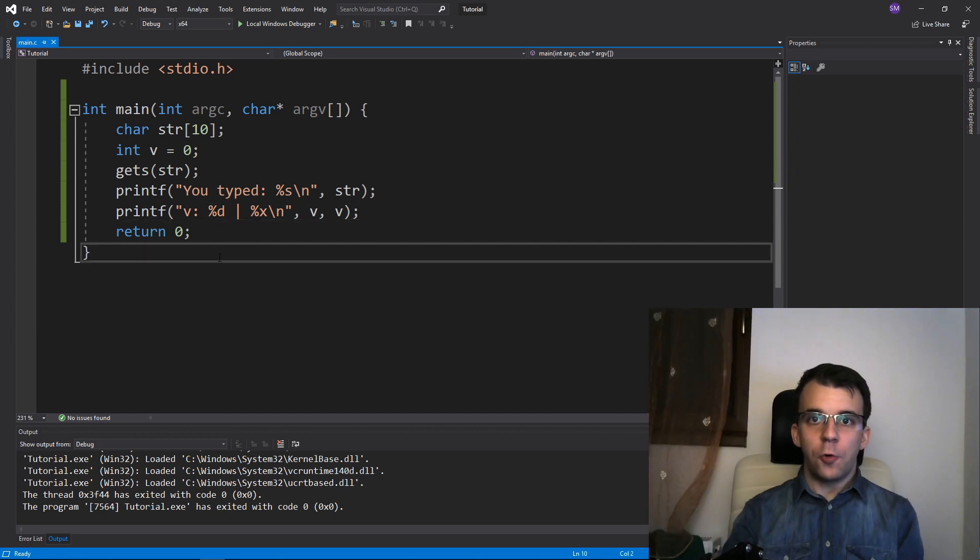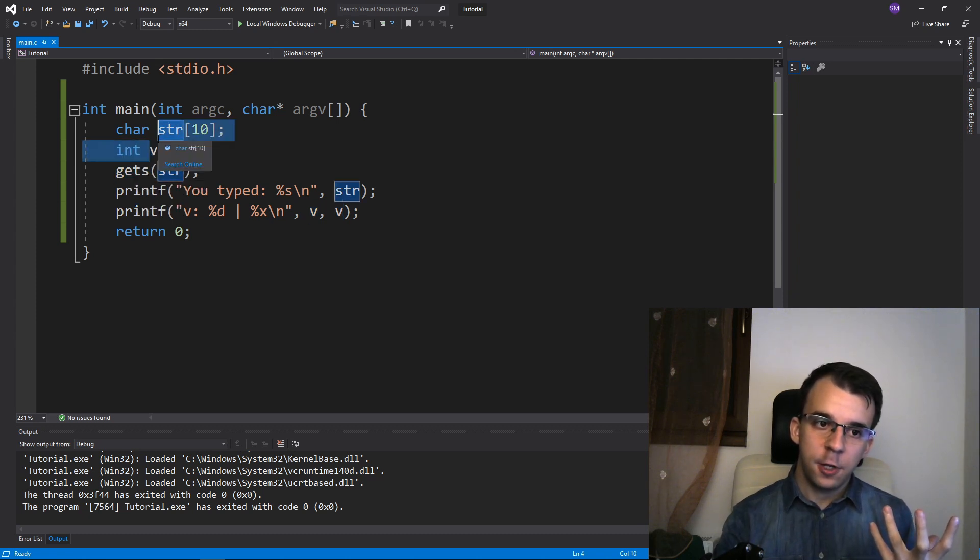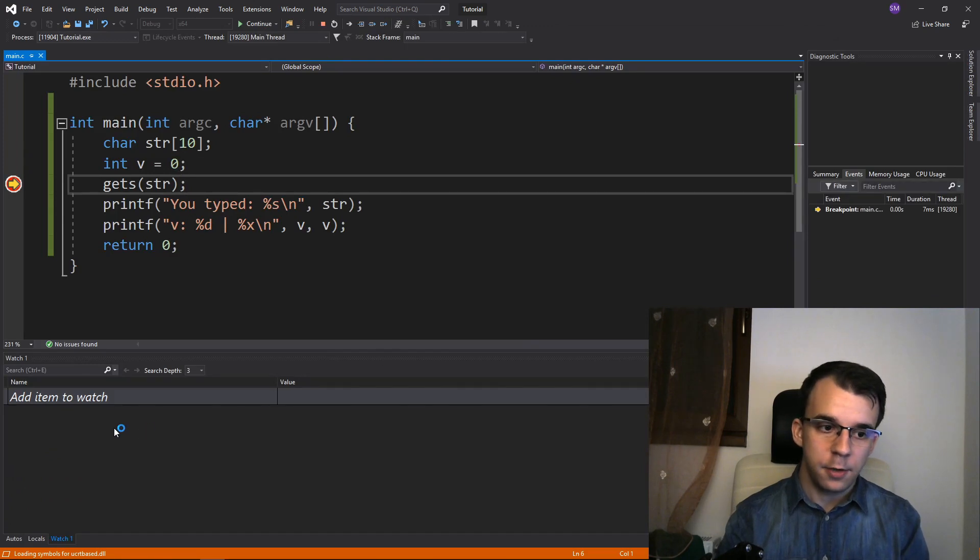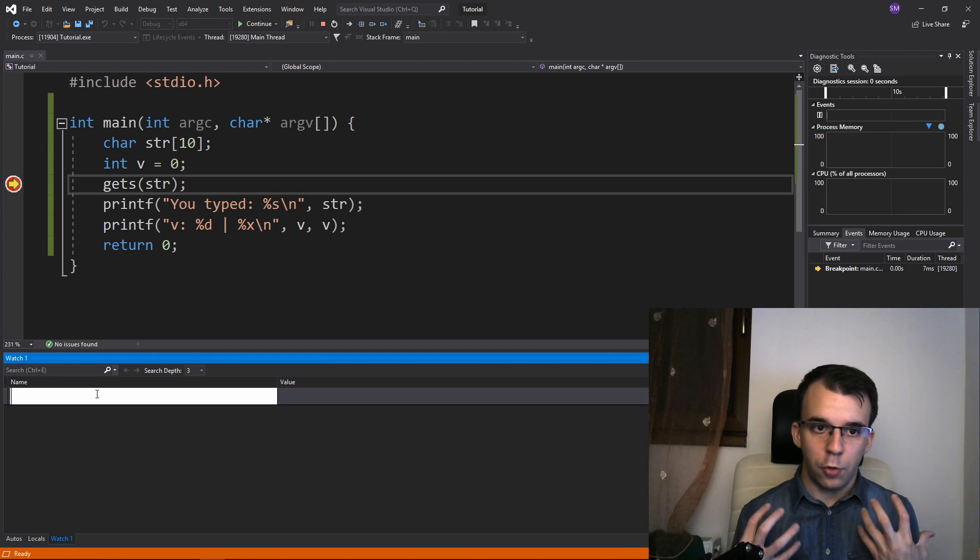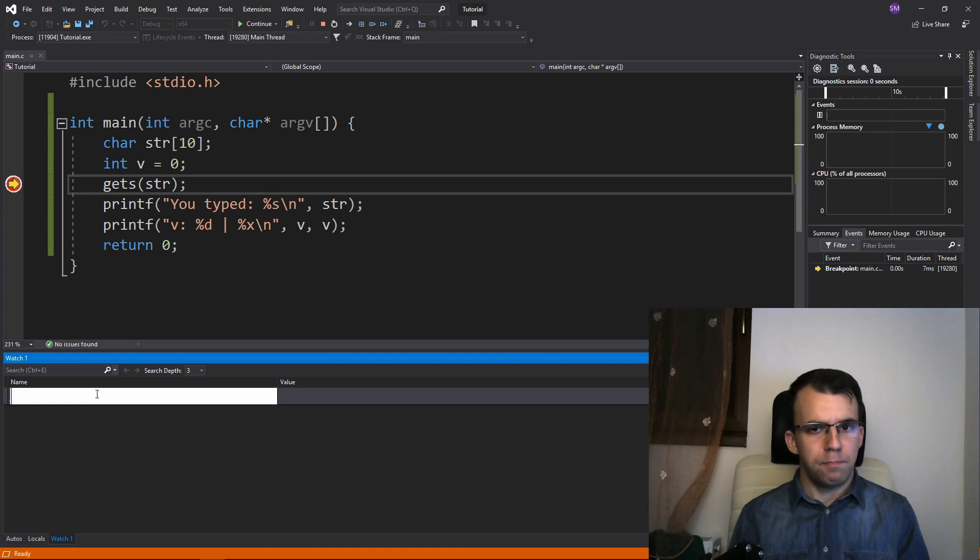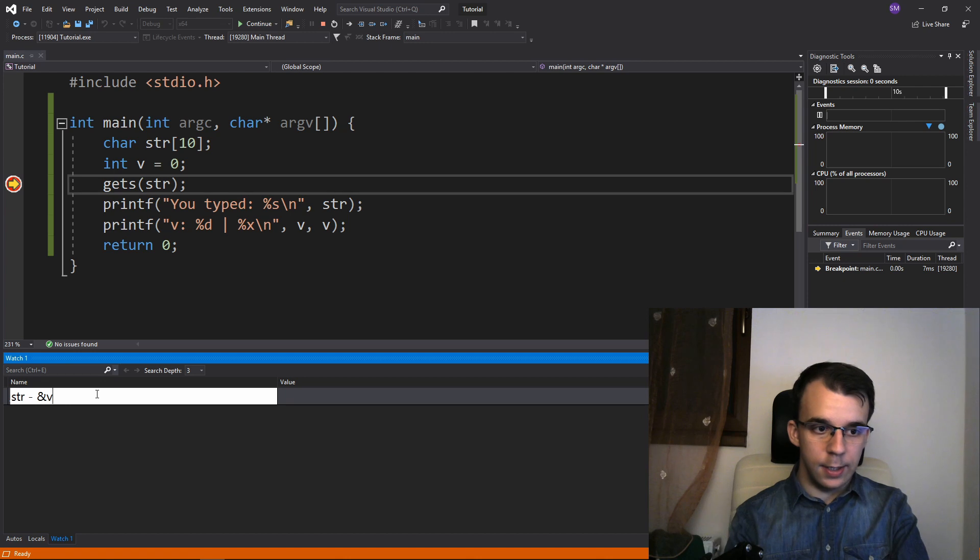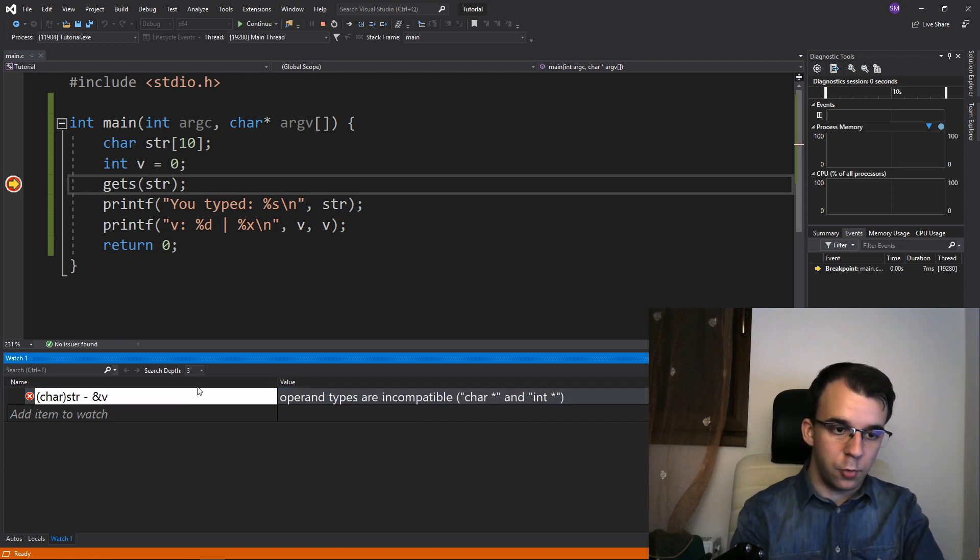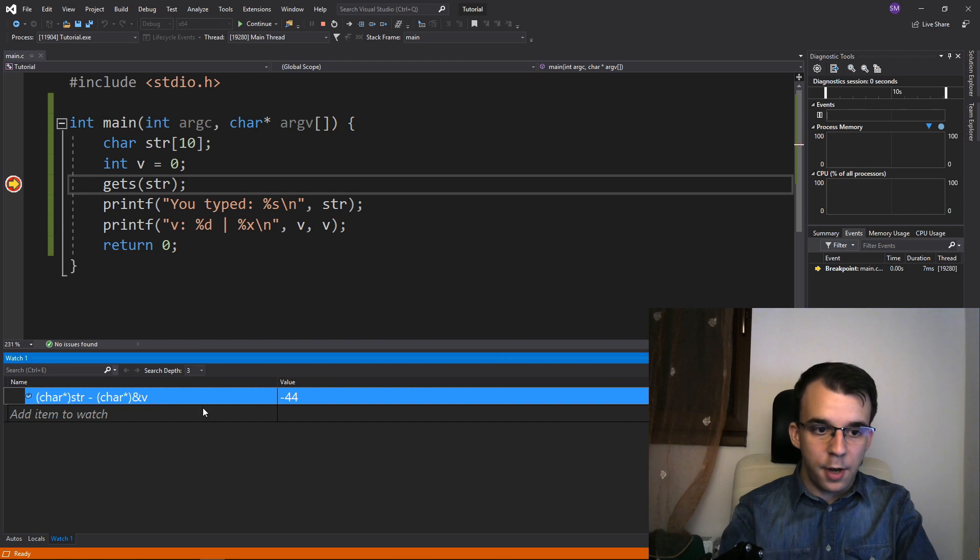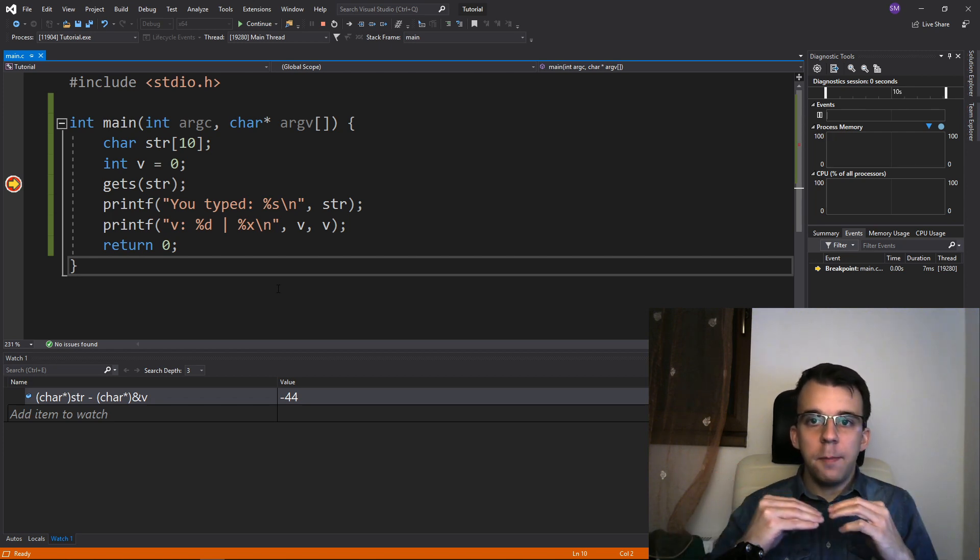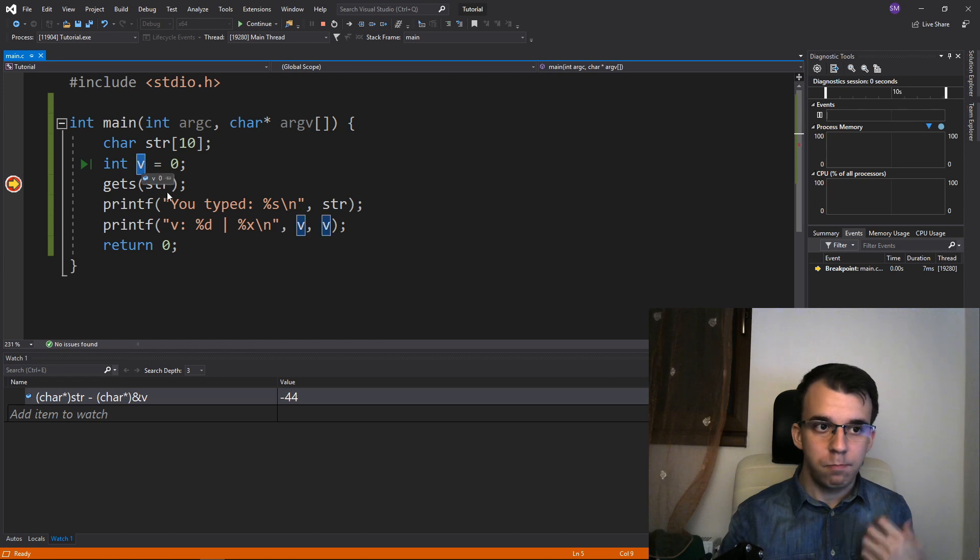So in order for us to control the value of v using gets, we have to know what's the difference between the address of str and v. To do so, what I'm going to do is simply add a breakpoint here, launch this, and go into my watch here and actually write an expression that gives us the difference between str and v in bytes. How do I do this? Well, I just say str minus v or just str because that is an array. But if I just do this, it's going to give us an error because they are not compatible. So I have to cast them both to char pointers, and now I'm going to get 44. It doesn't matter if it's negative or positive. Getting 44 is actually very valuable. Why? Because that means that if I type in 44 characters inside my string, my v variable is not going to be affected.